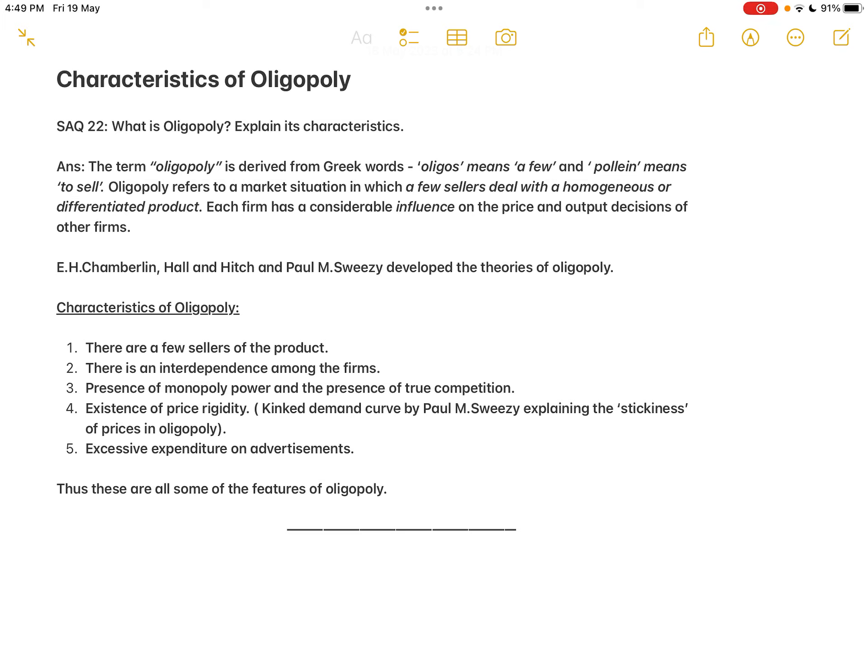Oligopoly is where few sellers deal with homogeneous or differentiated products. If they deal with homogeneous products, it is called pure oligopoly; if differentiated products, it is called imperfect oligopoly. Simply put, oligopoly is competition among the few. The number of sellers varies — initially considered more than two and less than five, then it expanded to seven, then twelve sellers, depending on circumstances in the country.